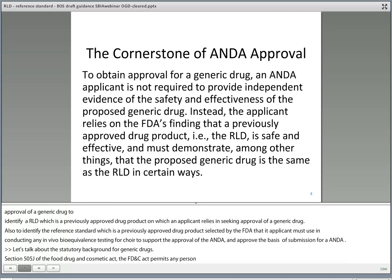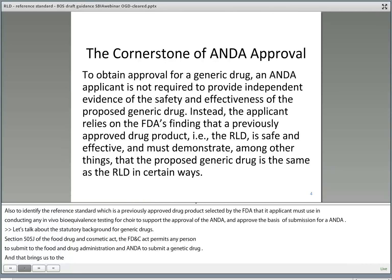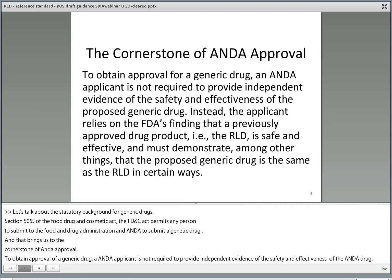And that brings us to the cornerstone of ANDA approval. To obtain approval of a generic drug, an ANDA applicant is not required to provide independent evidence of the safety and effectiveness of the proposed generic drug. Instead, the applicant relies on FDA's finding that a previously approved drug product, in other words the RLD, is safe and effective. And the applicant must demonstrate, among other things, that the proposed generic drug is the same as the RLD in certain ways.